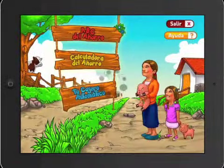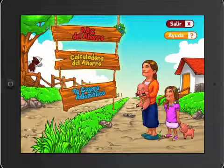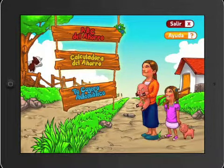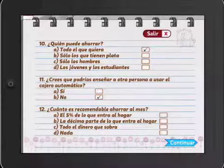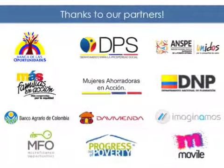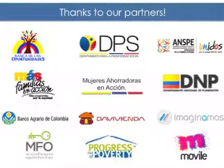Upon completing all of the financial education modules, participants are automatically asked to take an exit survey, after which they can repeat the training modules as often as they like.